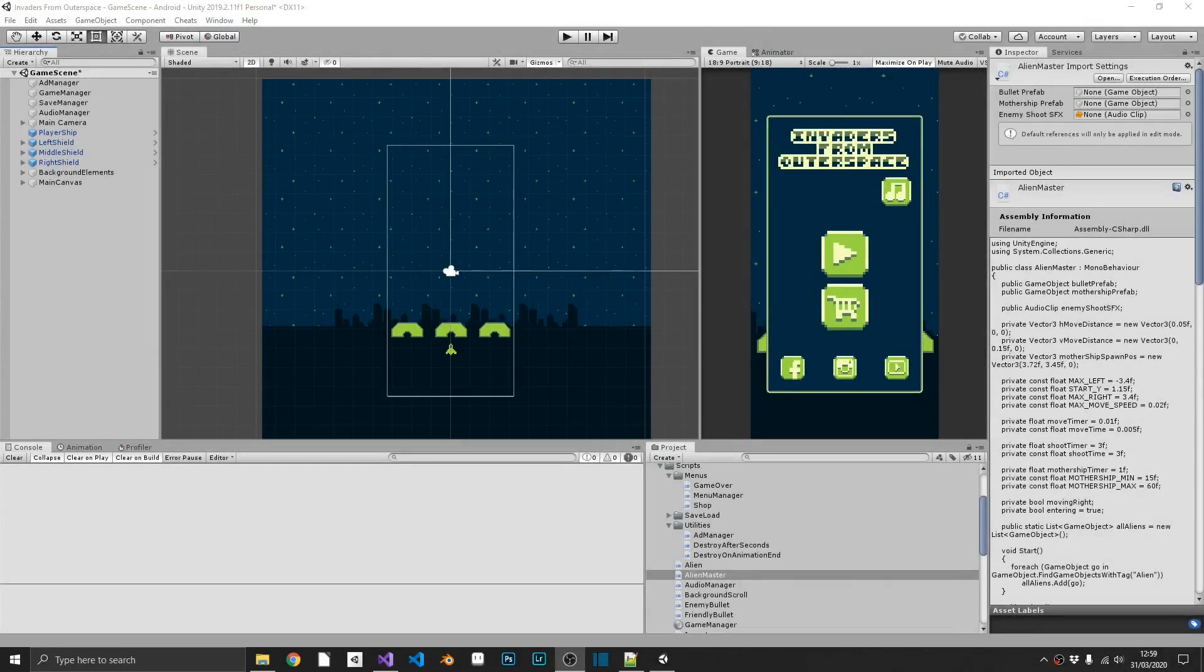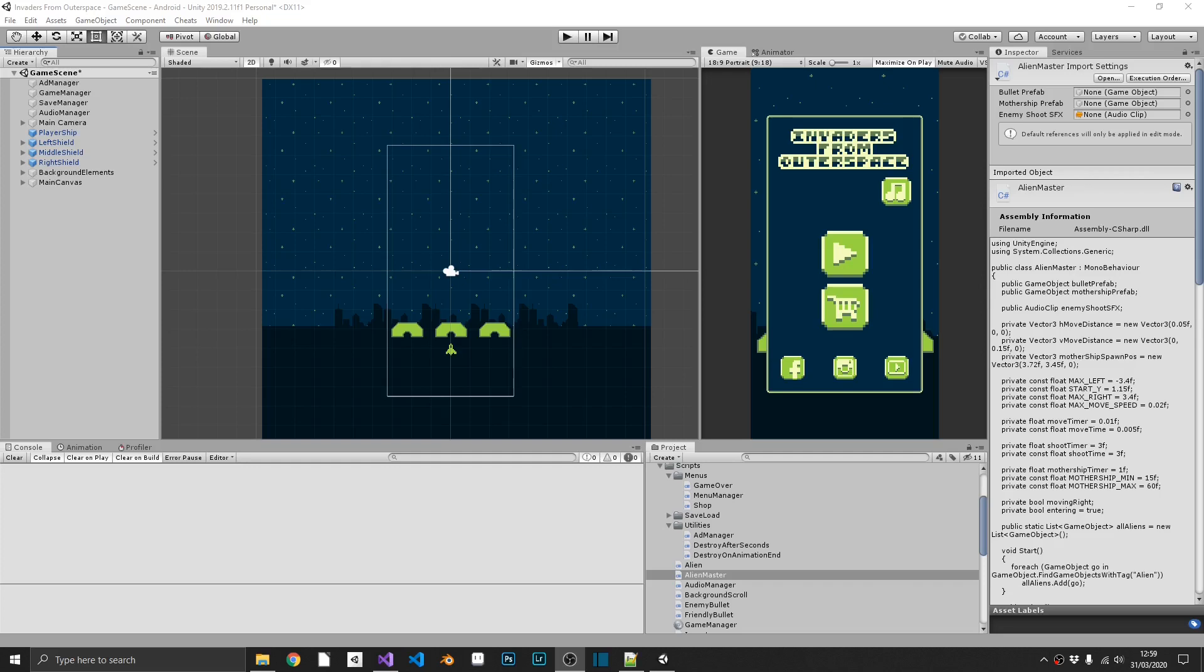Hi everyone, welcome back to the series. This is actually going to be our final coding tutorial of the series. Now there will be one more video, but all that's going to be is me showing you how to build the game and then upload it to the Play Store.